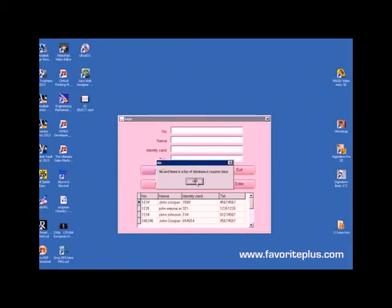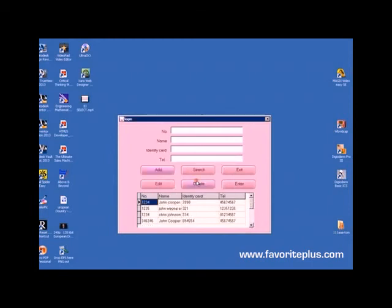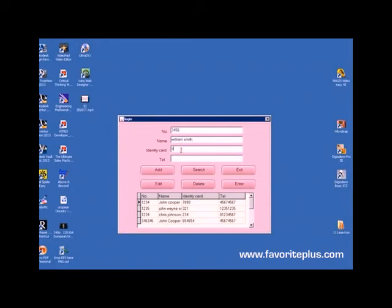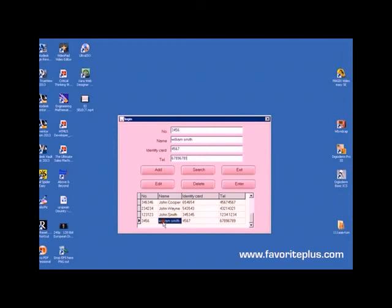Now, if you want to add a patient to this, let's put in, for example, his medical care number 3456. We can just put in his name William Smith, his ID card, let's call it 4567, and his phone number 67896789, and add. You'll see he's now been added to the database.